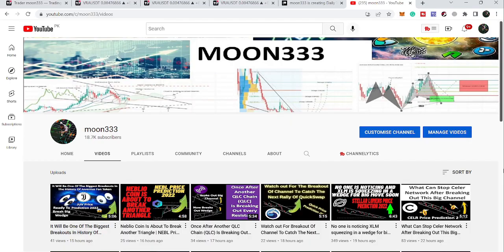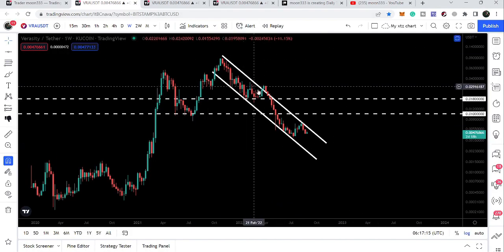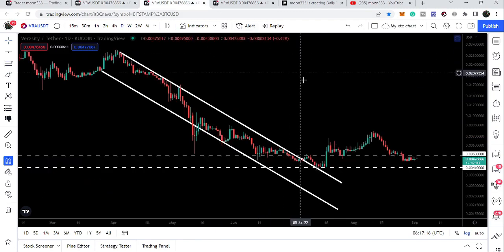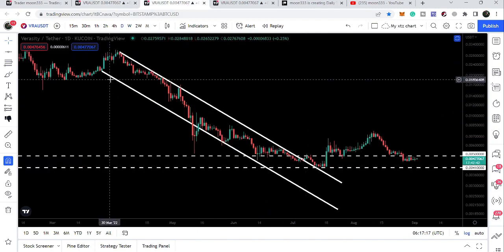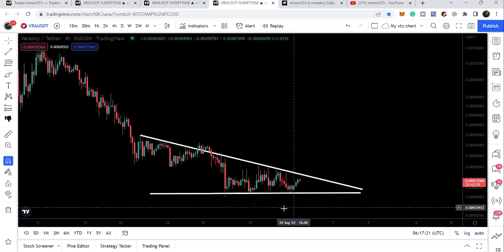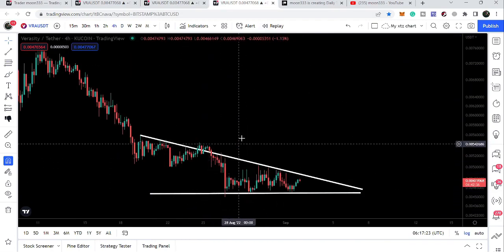Hey friends, this is Atif here. Welcome to the new update on Veracity. In today's analysis, we will take a look at the big down channel that Veracity has formed, the smaller down channel that Veracity has broken out of, and also a descending triangle.